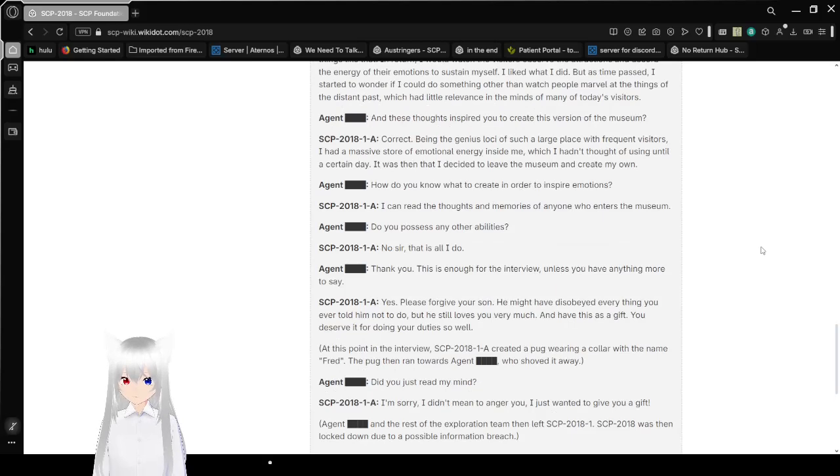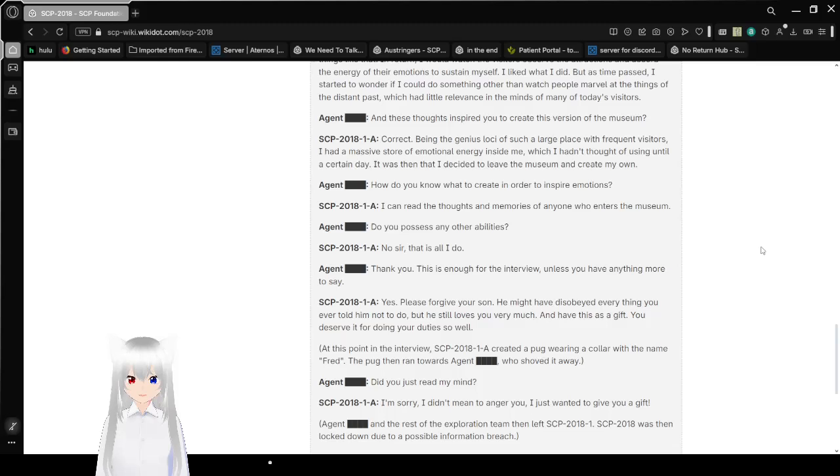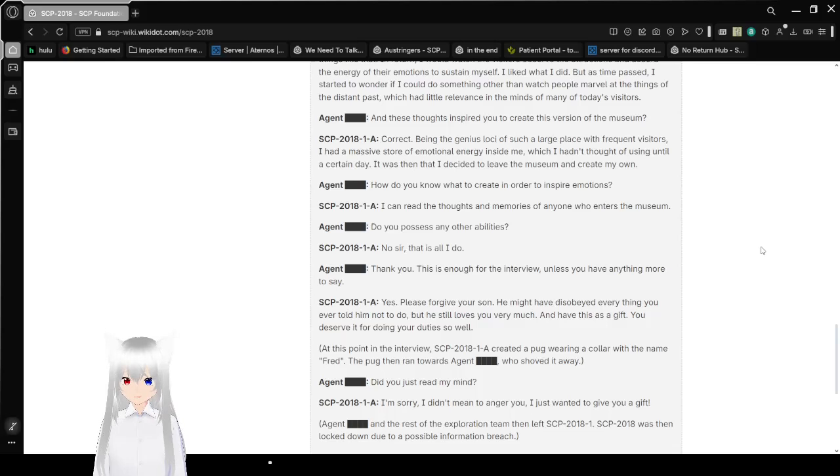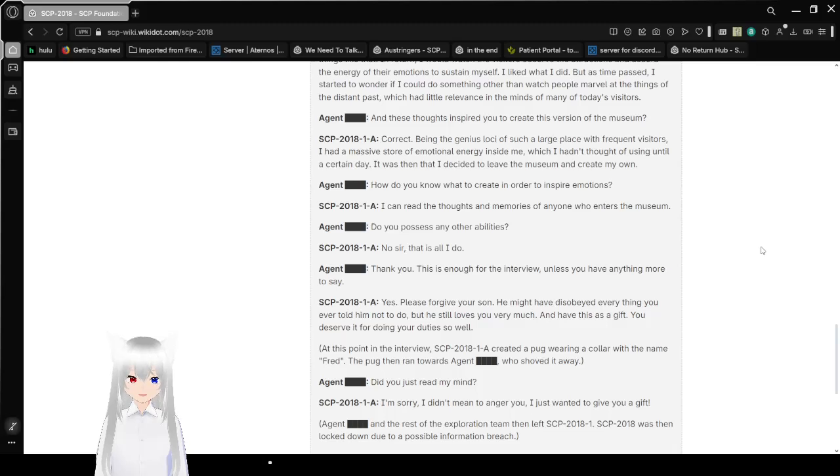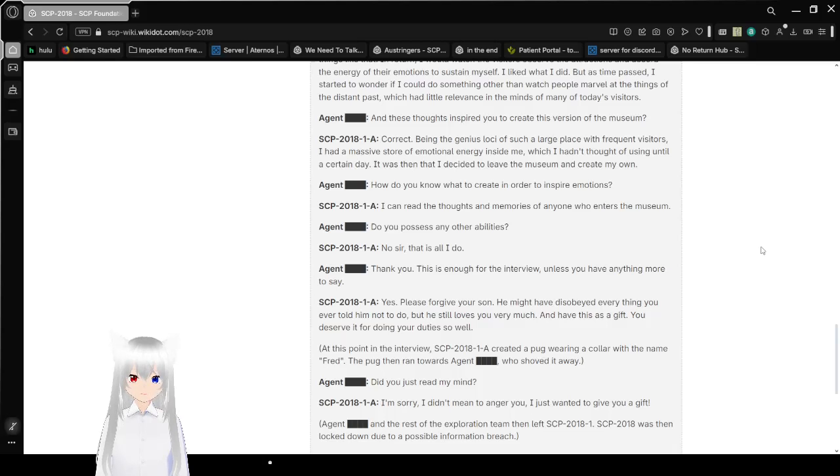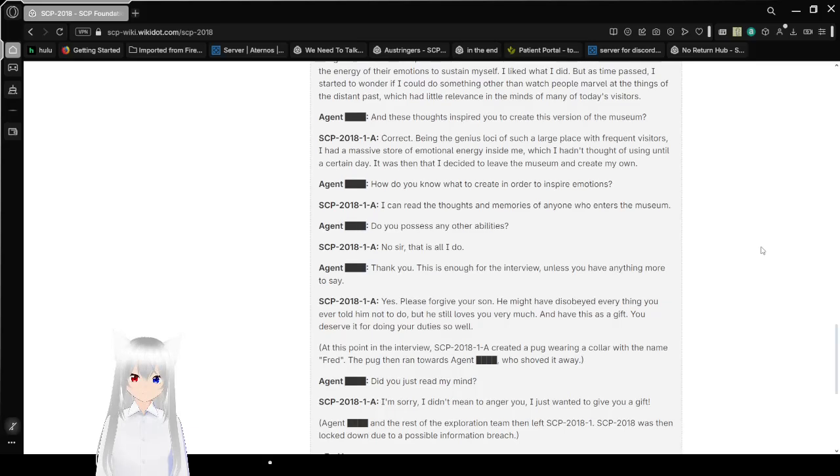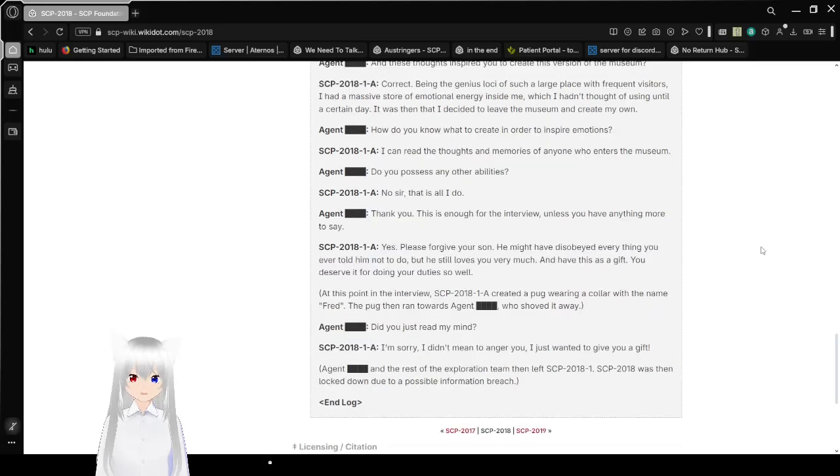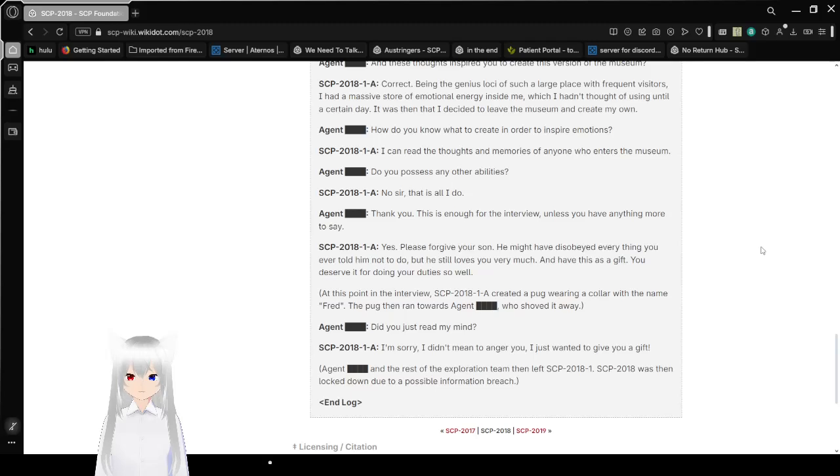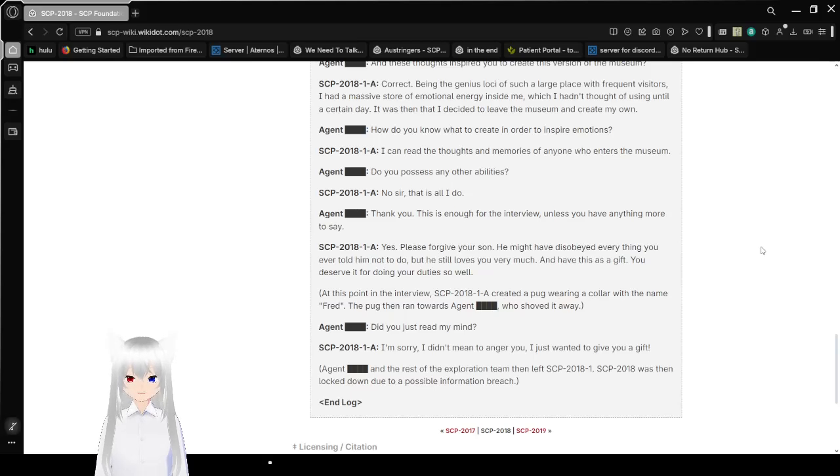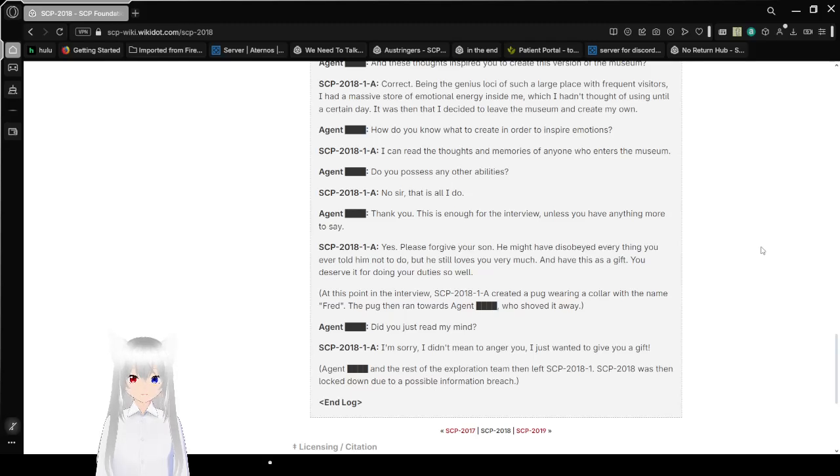And these thoughts inspired you to create this version of the museum? Correct! Being the genius loci of such a large place with frequent visitors, I had a massive store of emotional energy inside me, which I hadn't thought of using until a certain day. It was then that I decided to leave the museum and create my own.